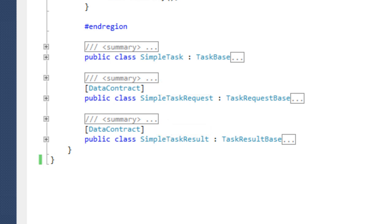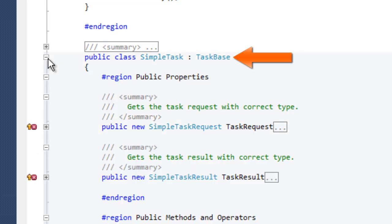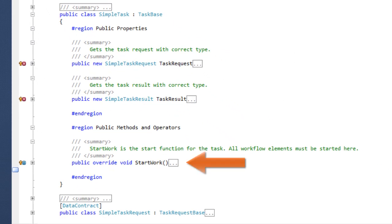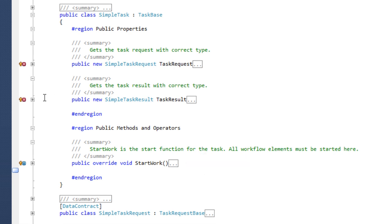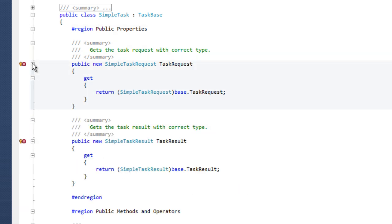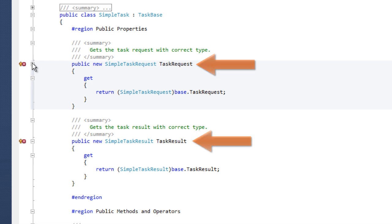The task class itself is derived from task base and must implement the start work method. In this method, the workflow of the task is started. For convenience, the task request and task result properties of the base class are hidden and are newly defined with the correct type. This allows accessing them without a cast.